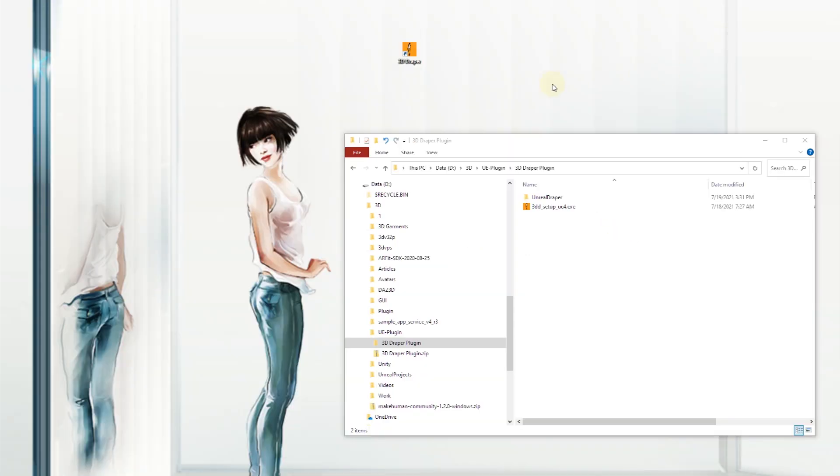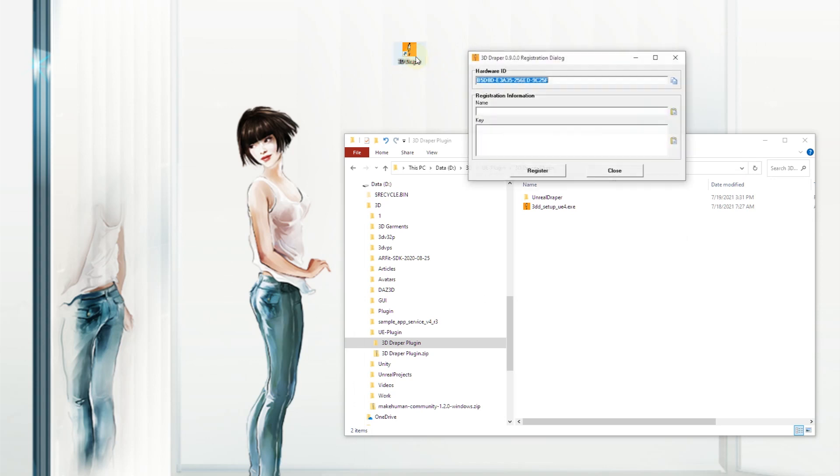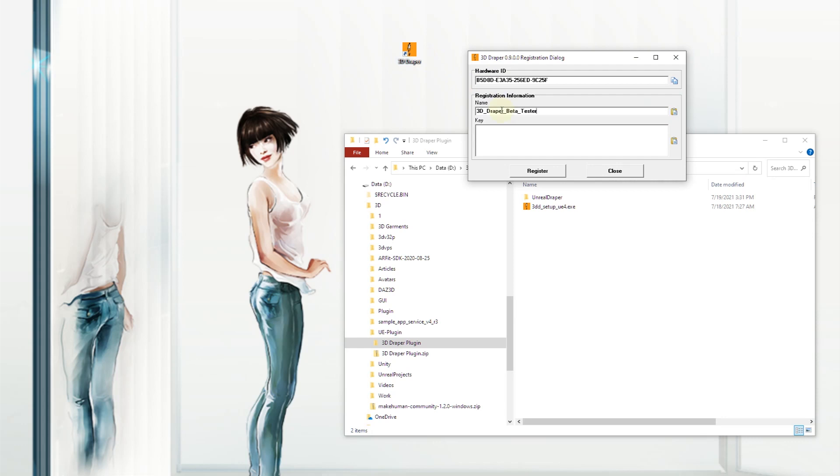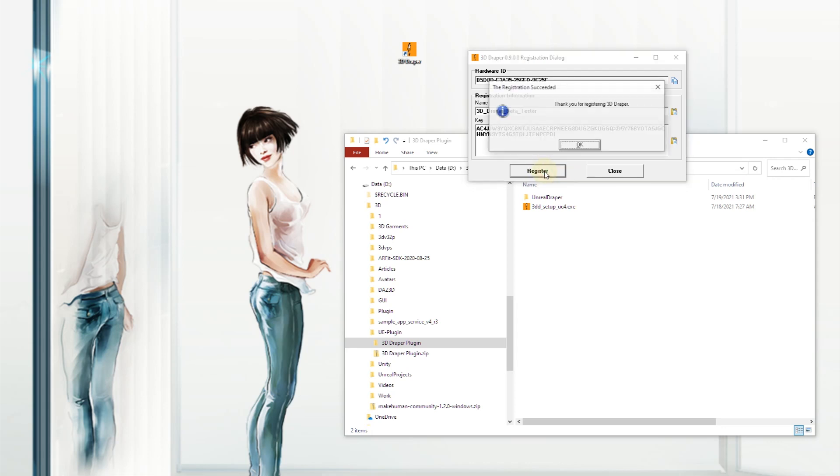Launch 3D Draper for the first time. You will be presented with the registration dialog. Copy your hardware ID, optionally specify your registration name, and email us this information. You will receive a registration key to start using the program.